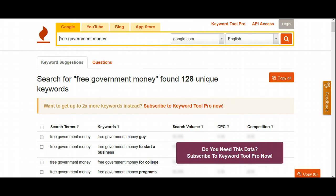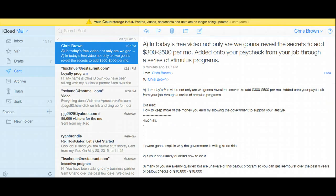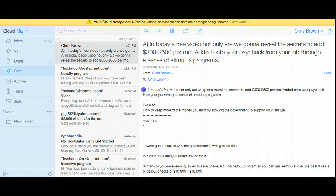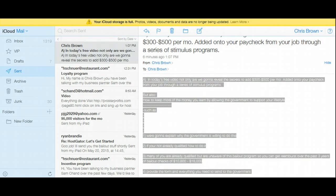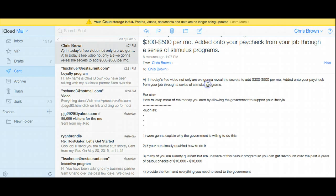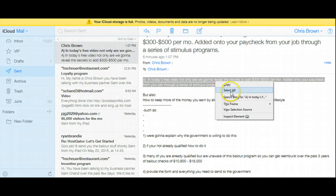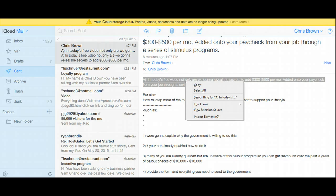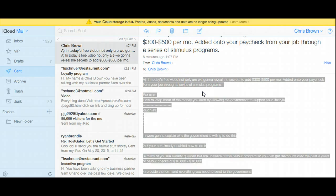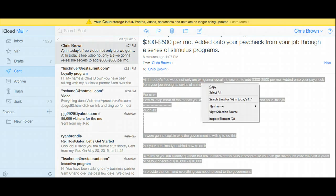So here's my blog post and it's not perfect at this point and that's what I'm going to do once I actually publish my blog. So as you can see here, the title of this is, in today's video, not only are we going to reveal the secrets of how to add $300 to $500 per month added onto your paycheck from your job through a series of governmental stimulus programs. So I'm going to select this and I'm just going to copy the entire thing.